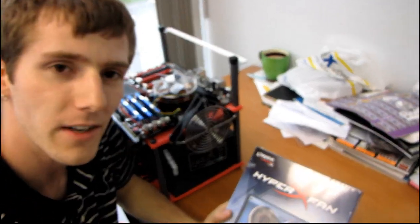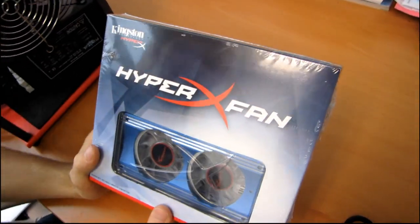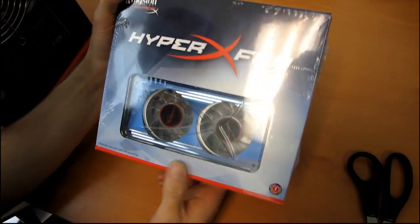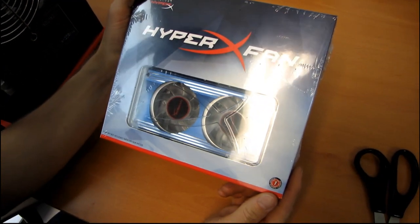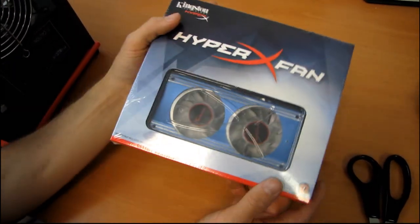This is the Kingston HyperX fan. I was not expecting to receive one of these in the mail, but I did. So now we're going to be doing an unboxing.